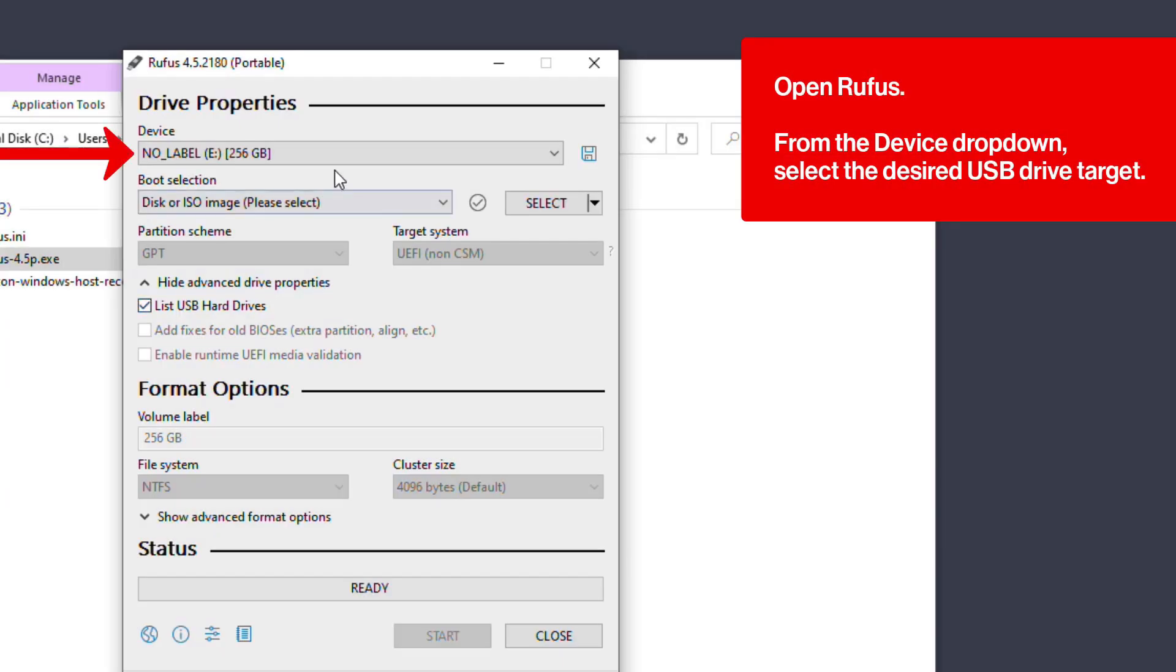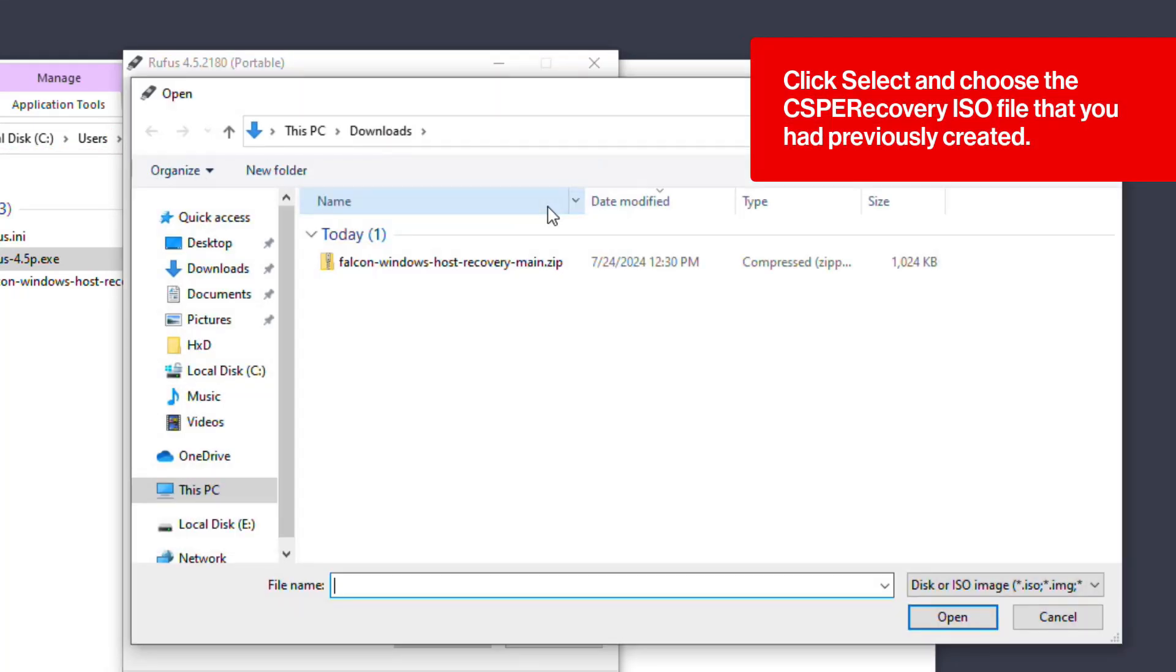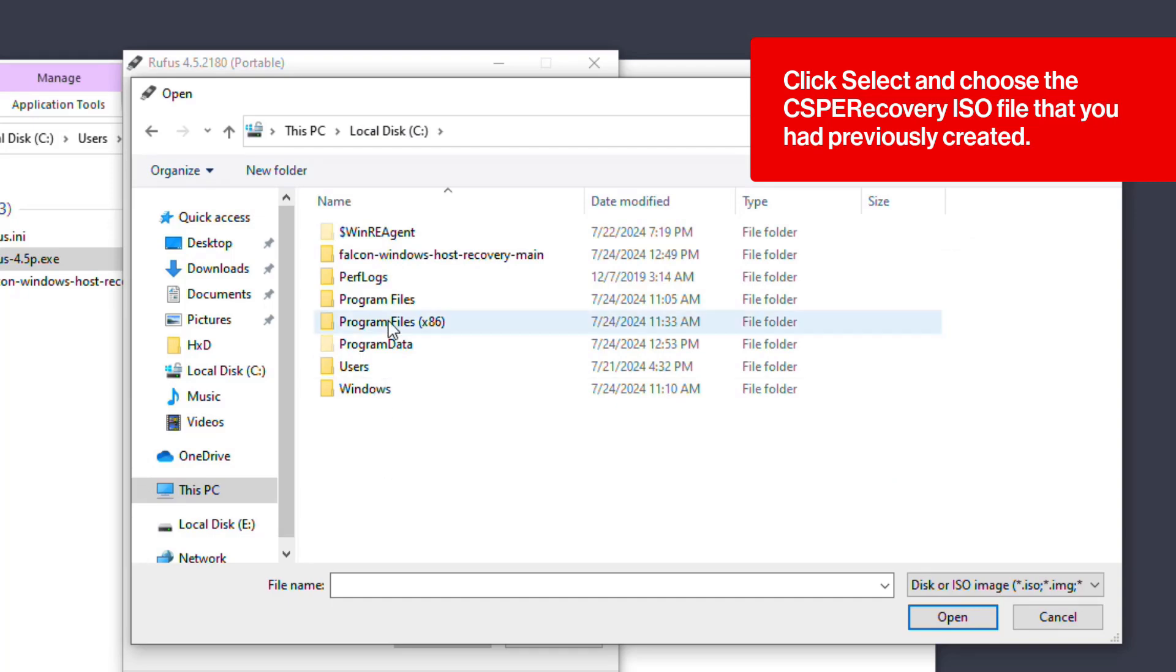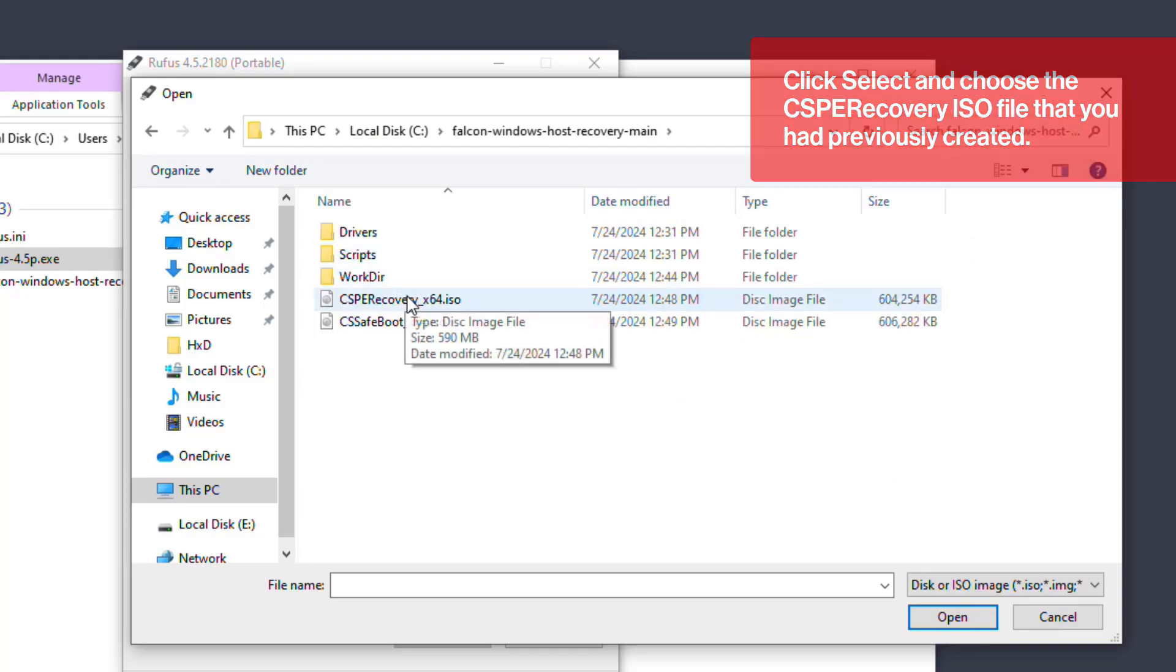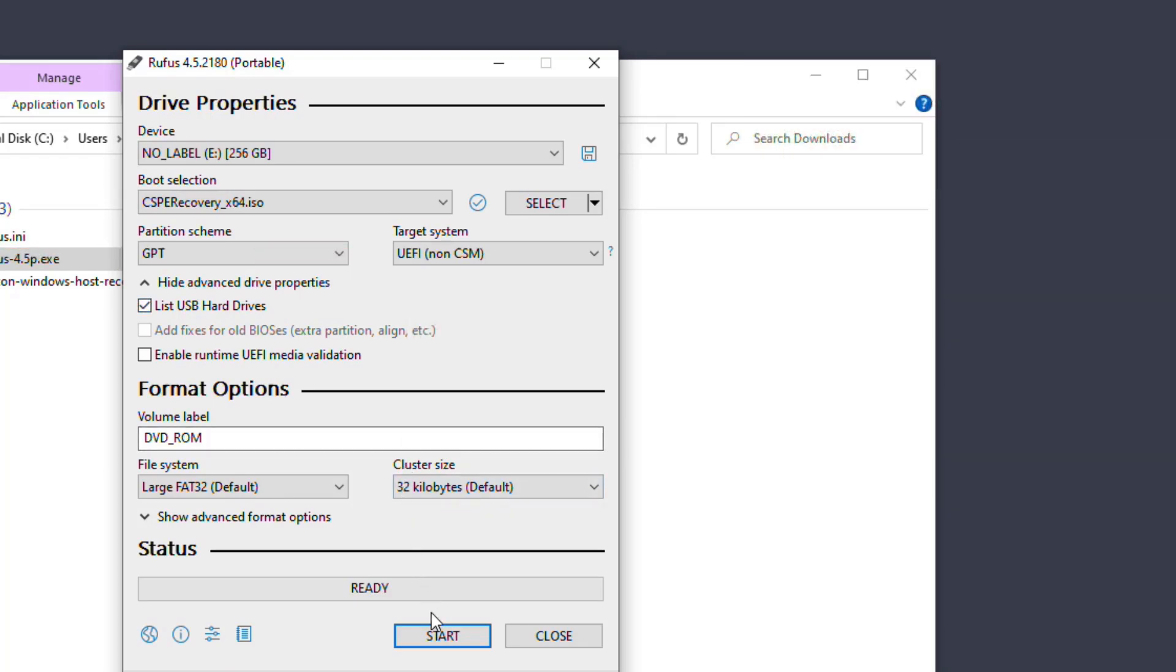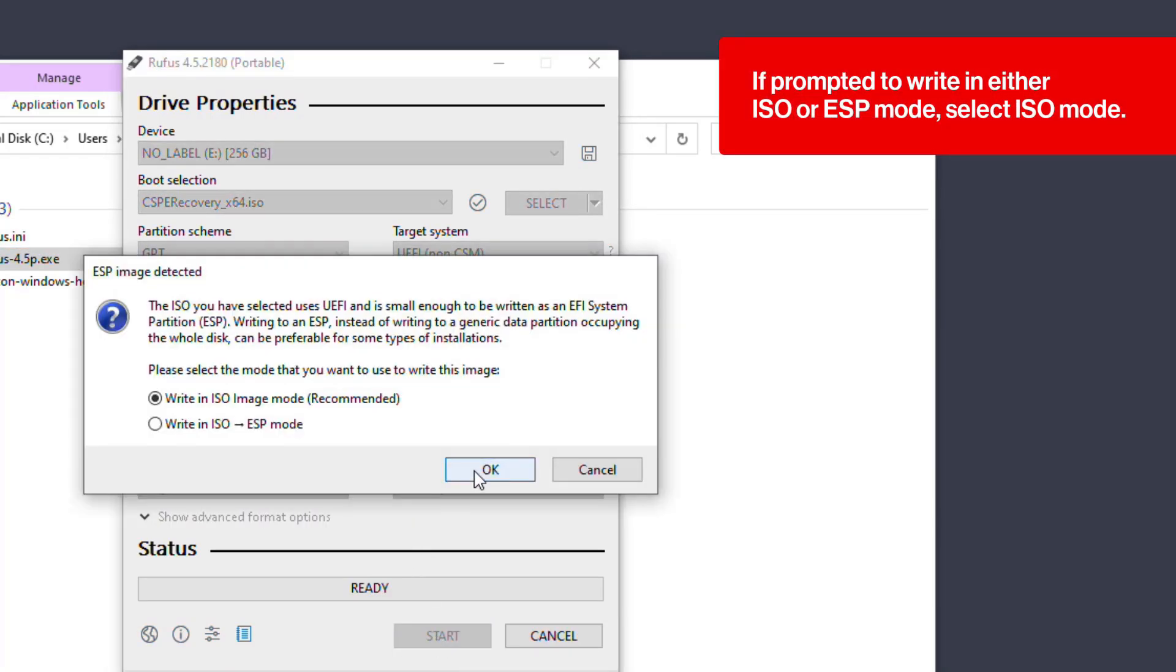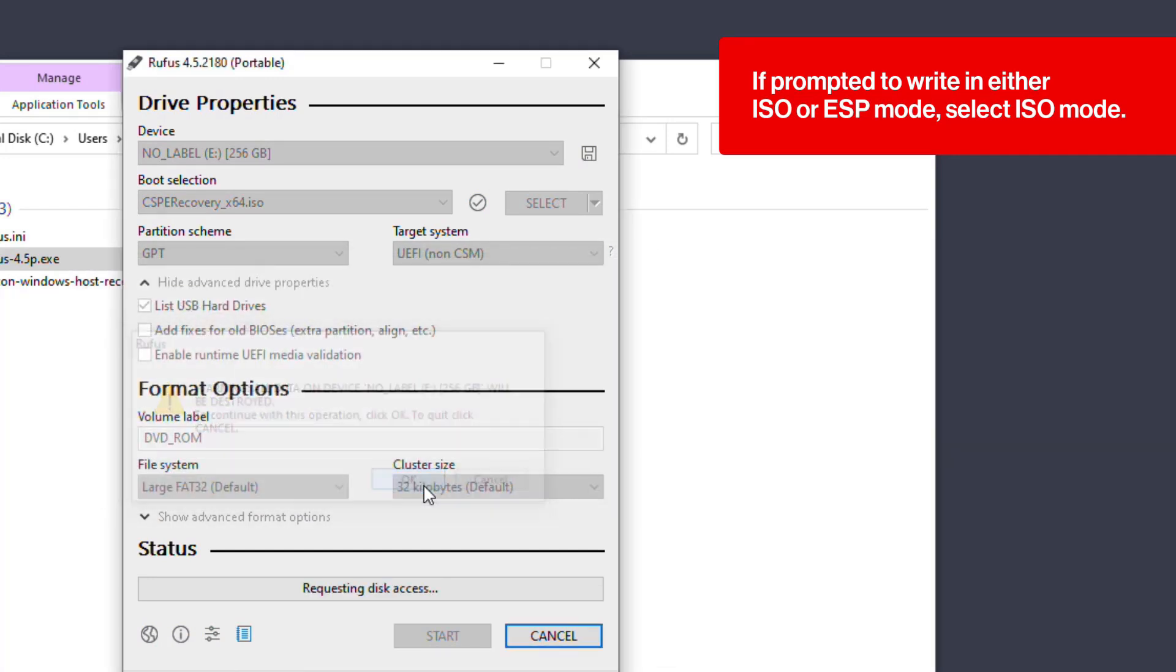From the device dropdown, select the desired USB drive target. Click select, next to boot selection, and choose the CSPE recovery ISO file that you had previously created. Verify the partition scheme dropdown is GPT and the target system dropdown is UEFI. Click start. If prompted to write in either ISO or ESP mode, select ISO mode.